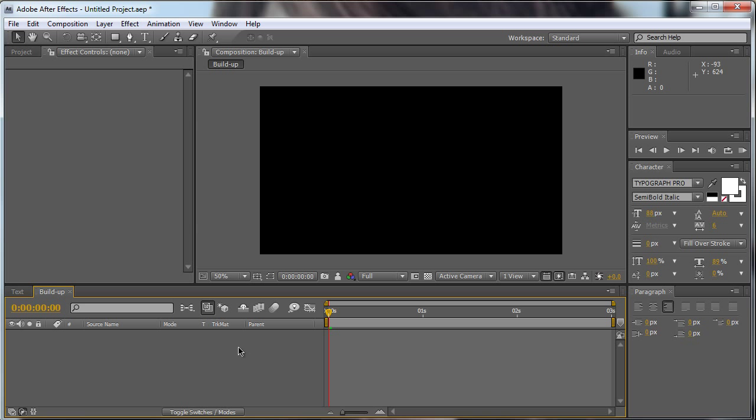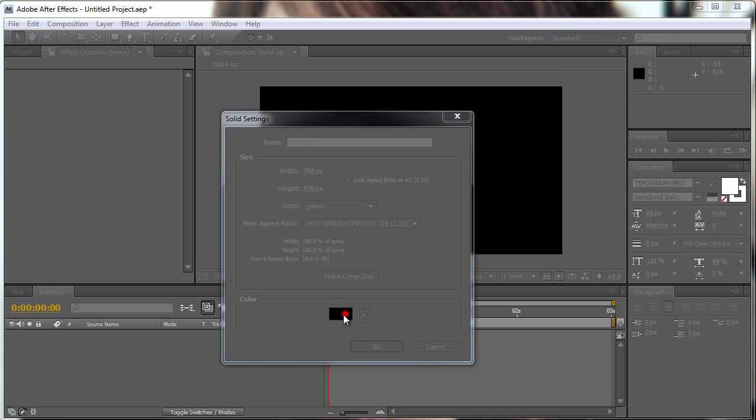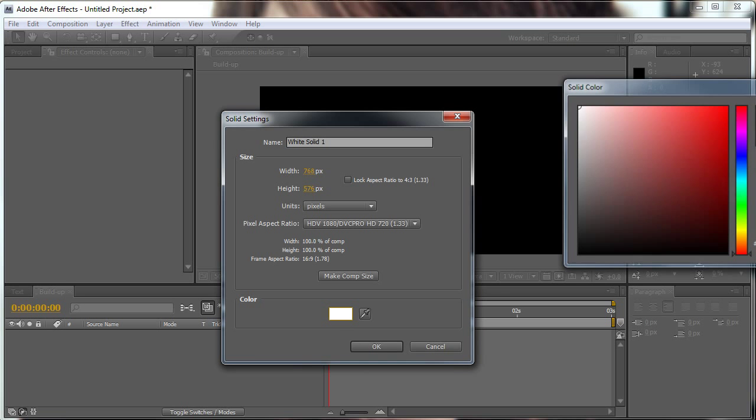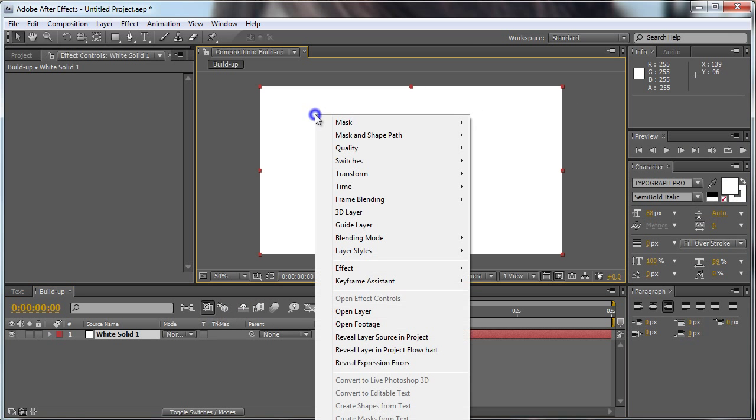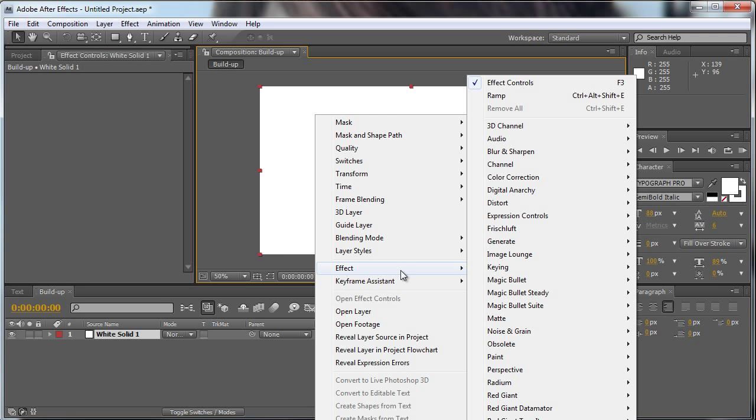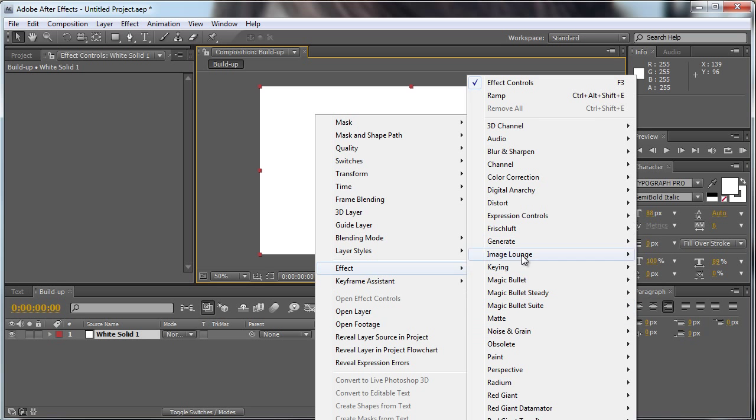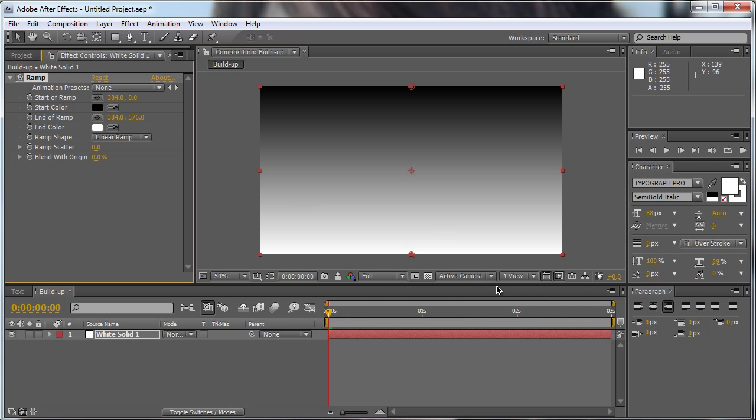Now we're going to make a new solid in this new comp. We're going to make it pure white, hit okay. Make the ramp effect again, effect generate ramp.